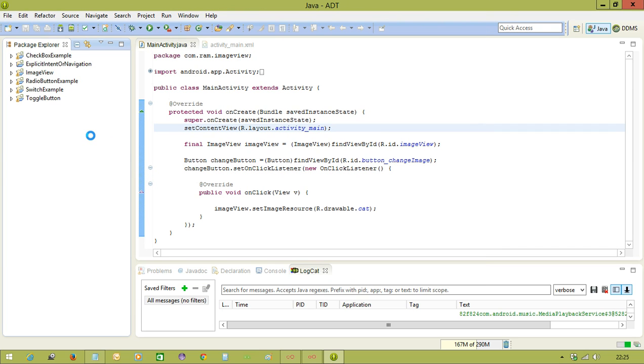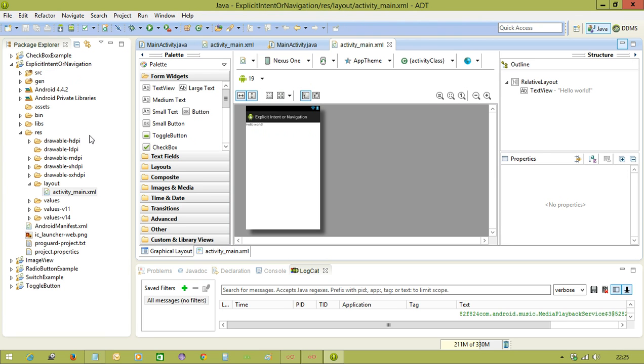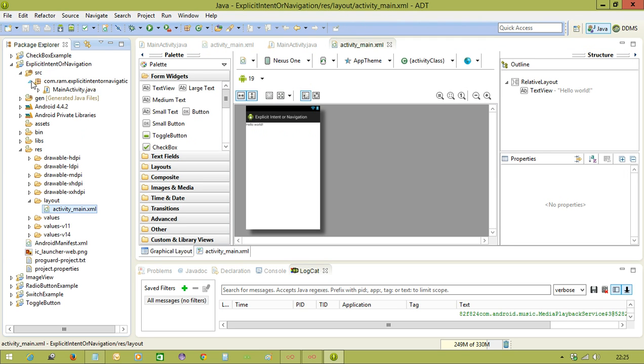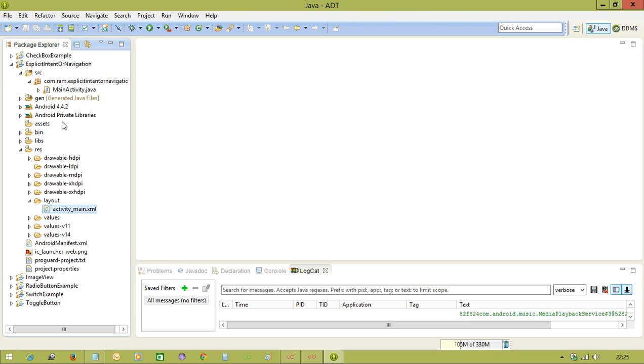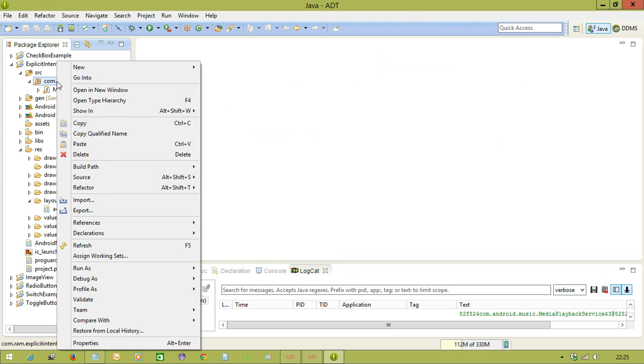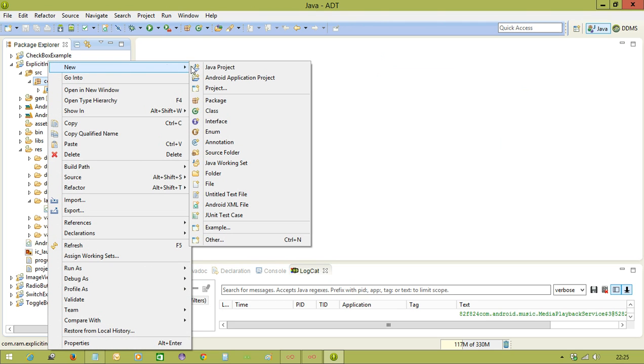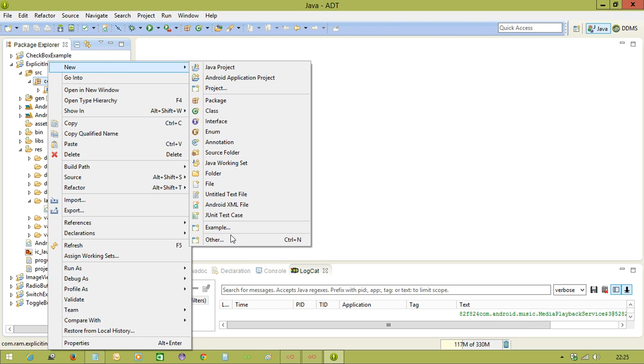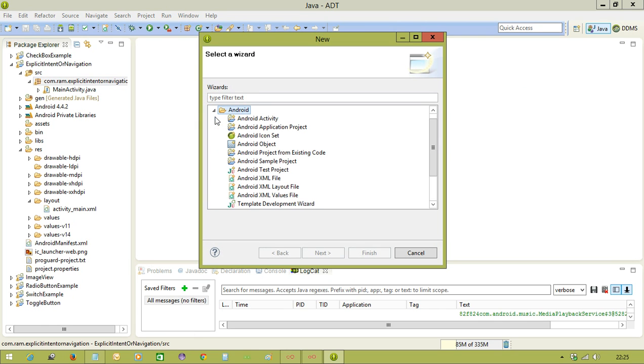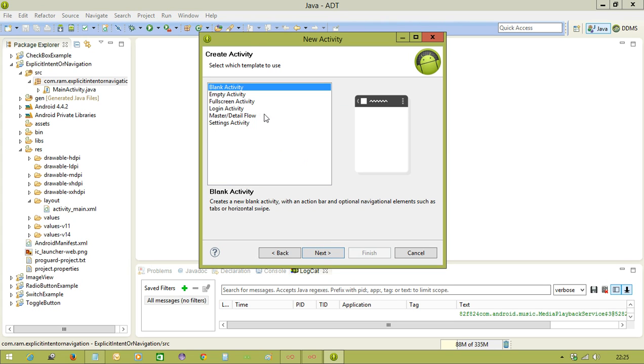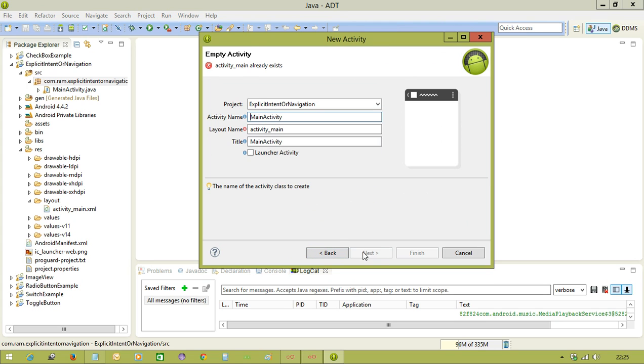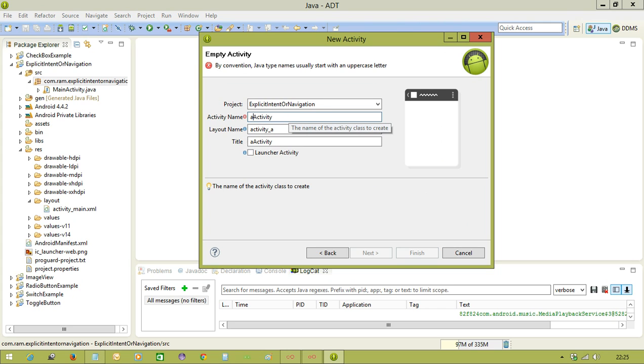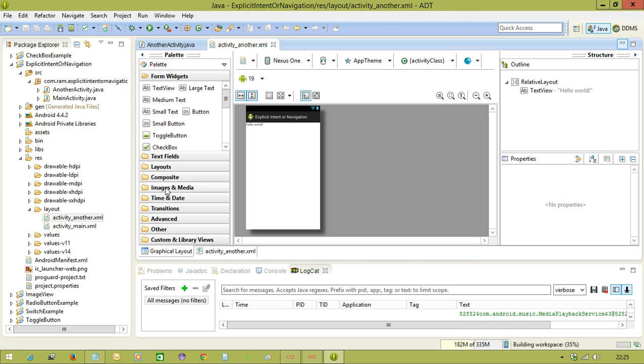For the navigation, minimum, we need to have two activities. Already we have a default main activity. So let me create a new activity. Click on the package in Android Studio, right click and select the option called activity, creating new activity. Here we are going to select empty activity. And the activity name we are giving as another activity. Let me finish the activity now.